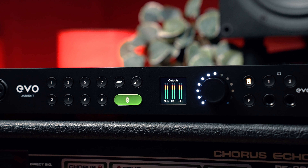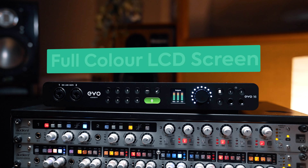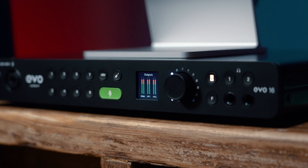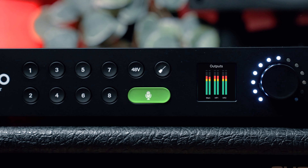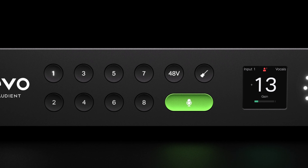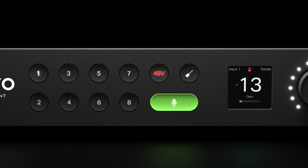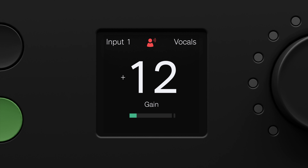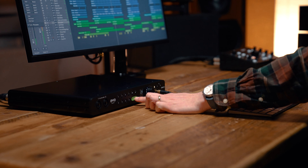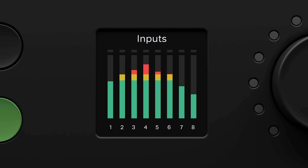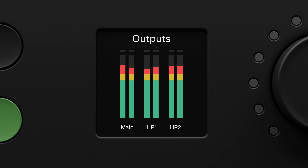A powerful interface needs a powerful control system, and EVO 16's Motion UI has been designed to transform the way you interact with an audio interface for the better. At the heart of Motion UI is a beautiful backlit full-color LCD screen using IPS technology to ensure the screen is always legible from multiple viewing angles, displaying key session information such as metering in crystal-clear high resolution. Motion UI offers detailed visual feedback whenever interacting with the hardware — intelligently displaying information as and when you need it, such as a channel's name, levels, and activated functions, without forcing you to menu-dive or open software.